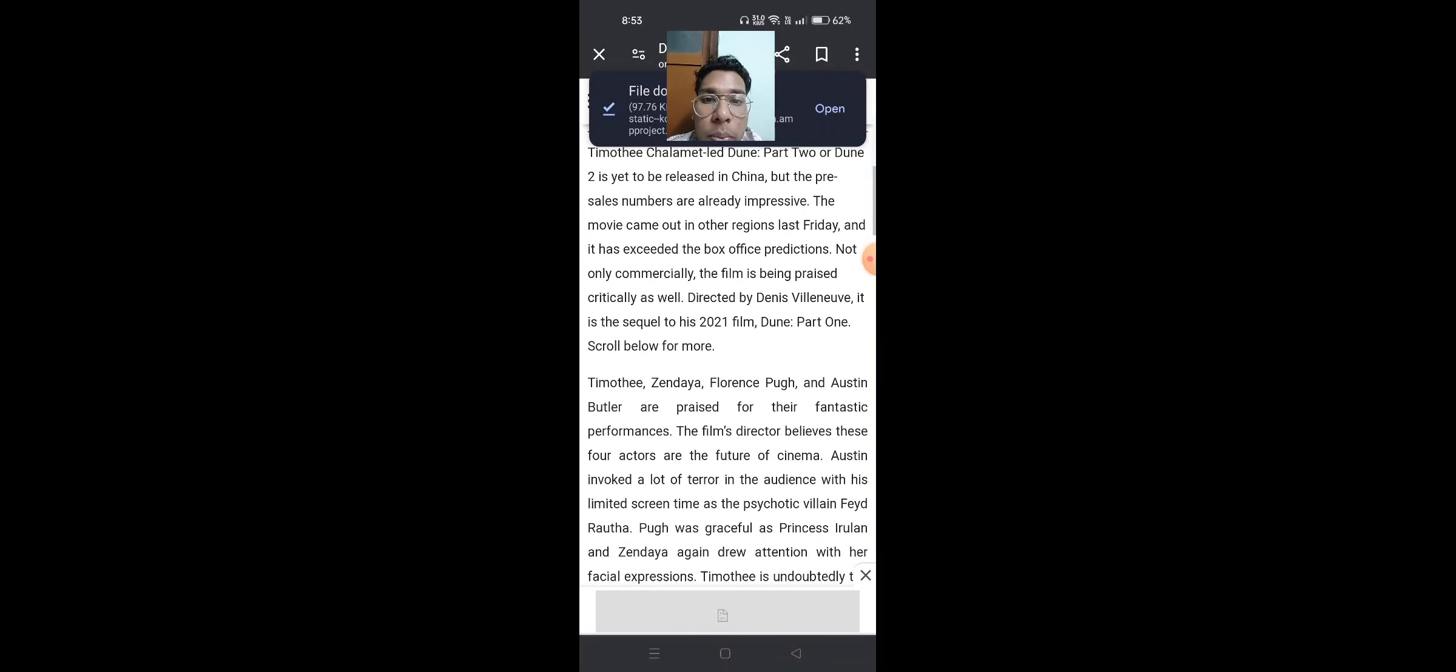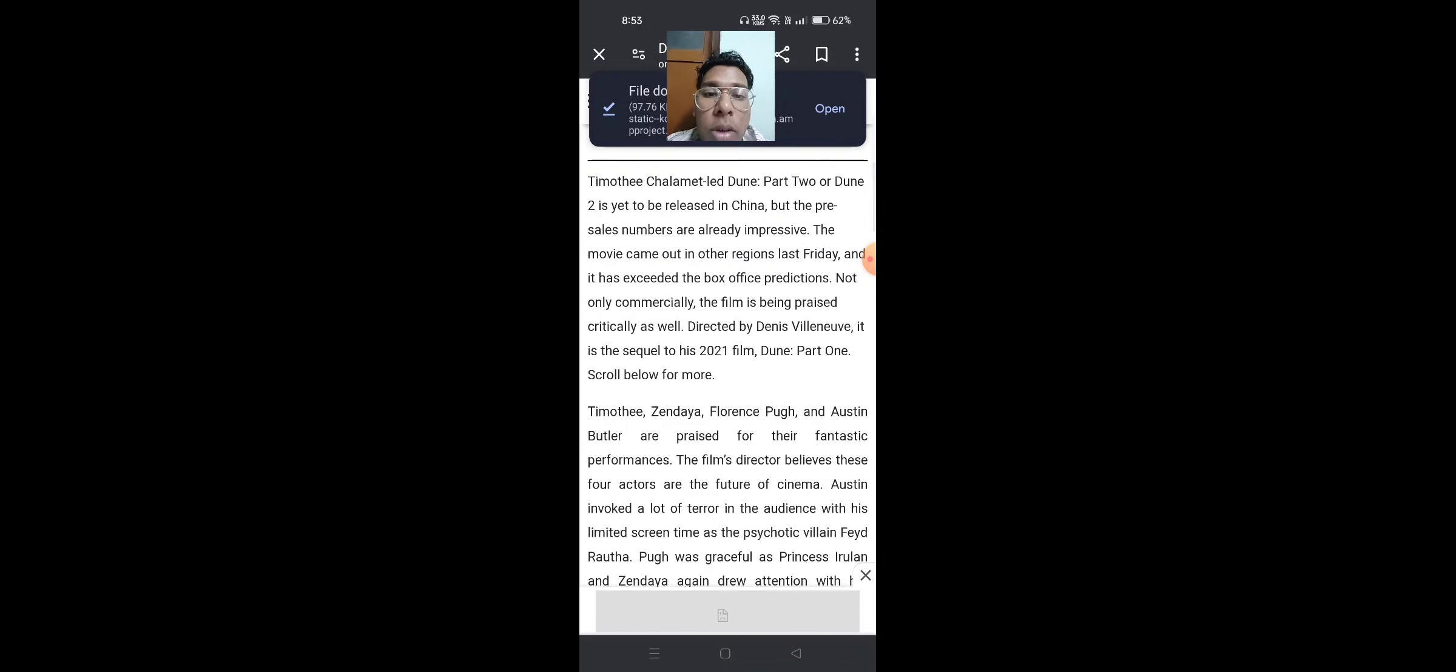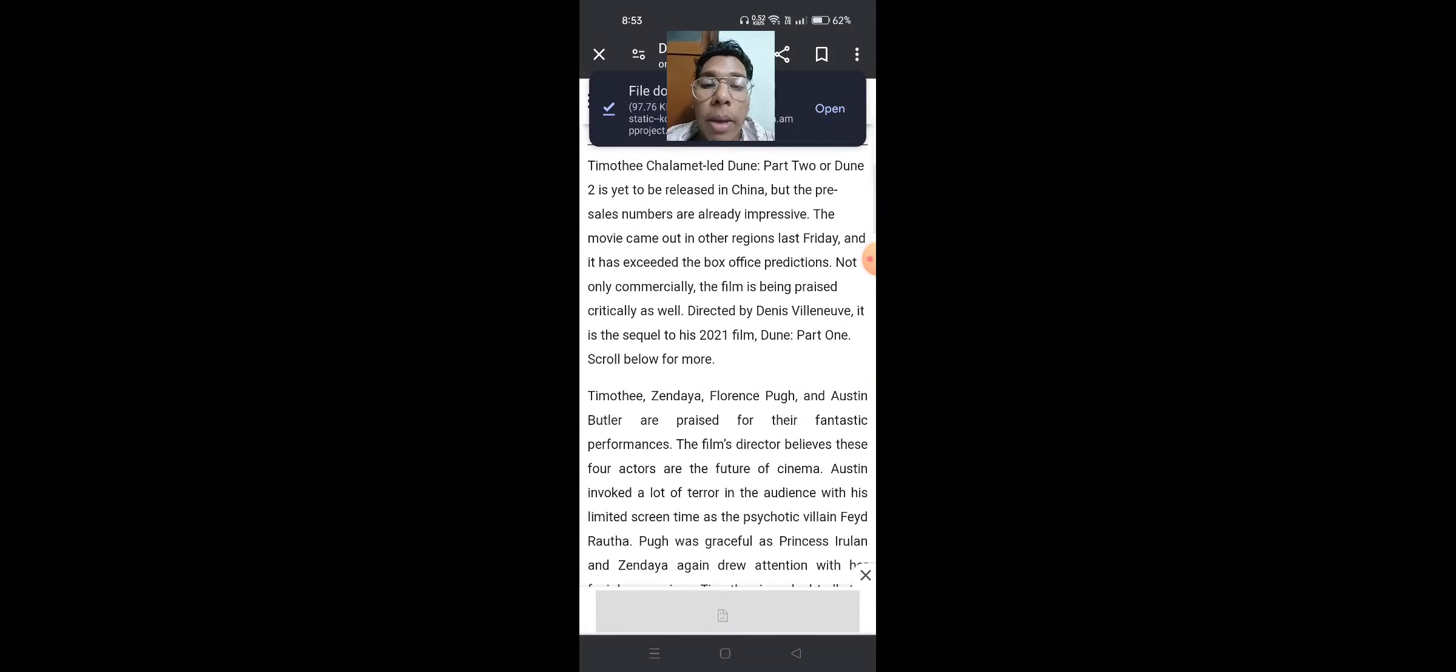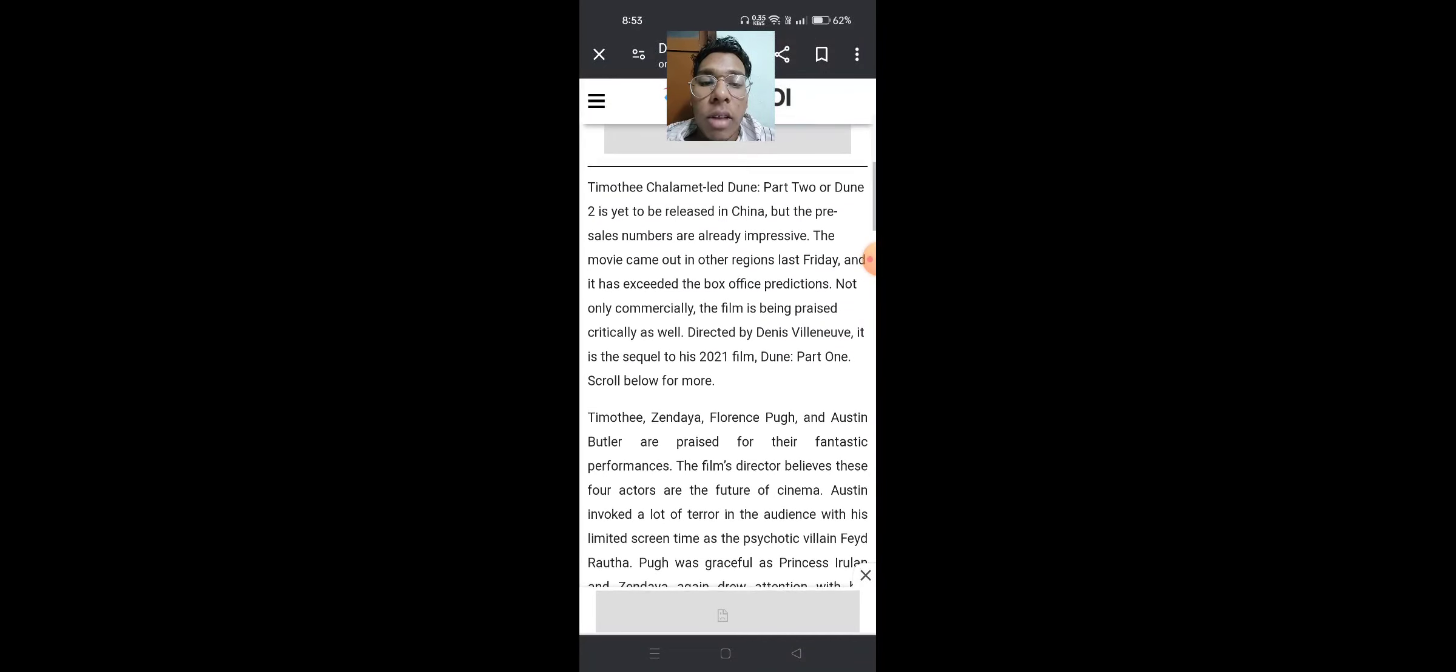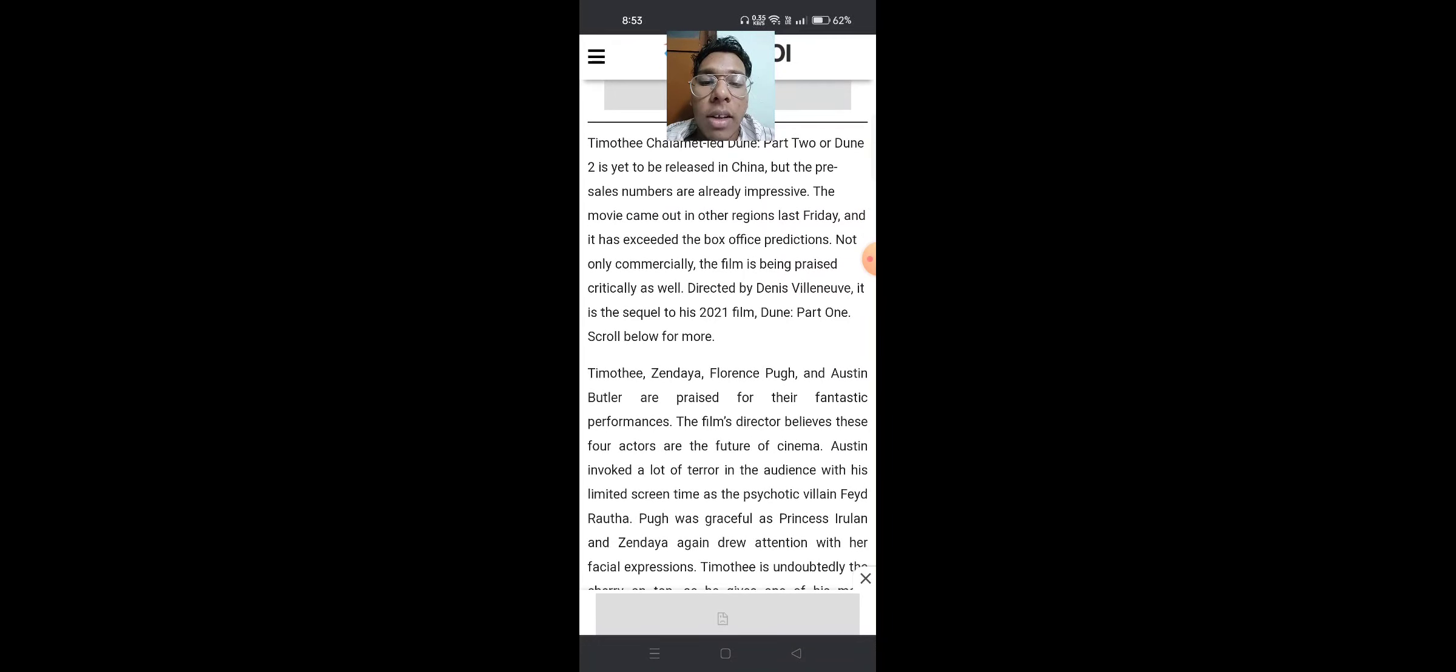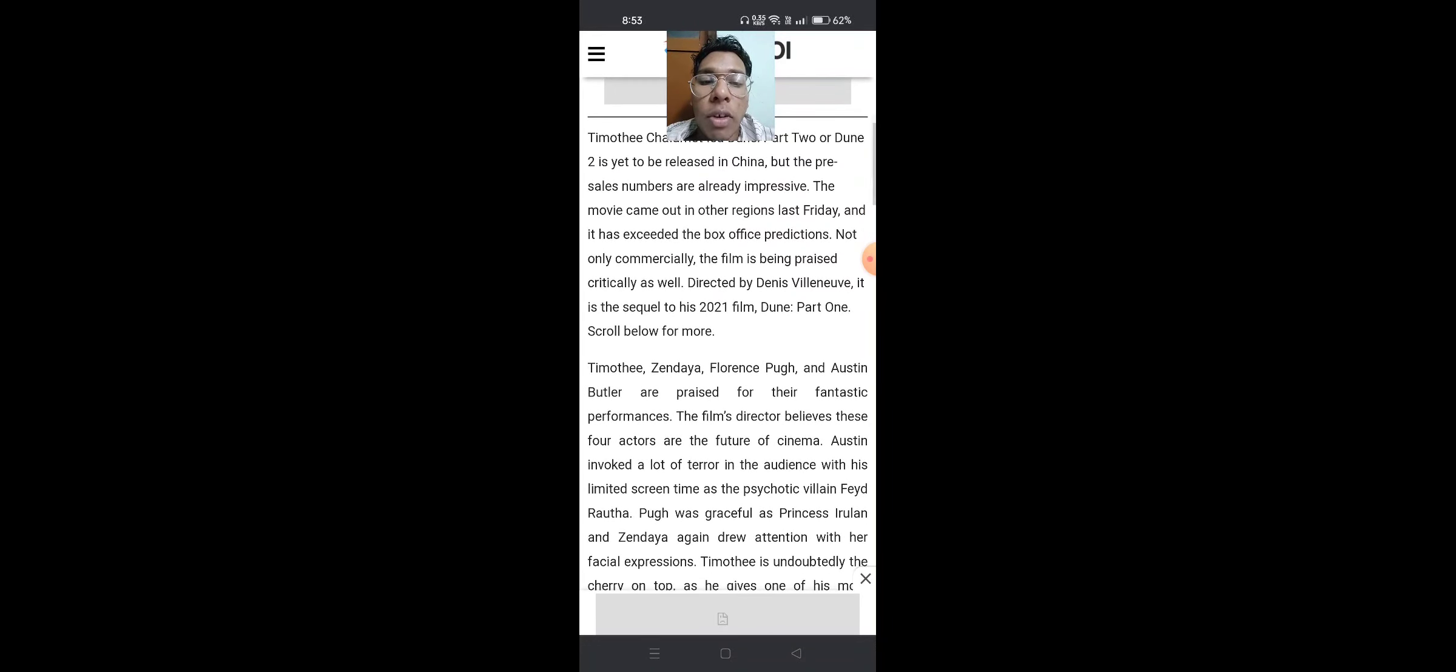Timothy Chalamet-led Dune Part 2 is yet to be released in China, but the pre-sales numbers are already impressive. The movie came out in other regions last Friday and has exceeded box office predictions.